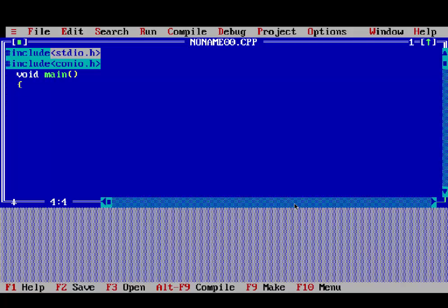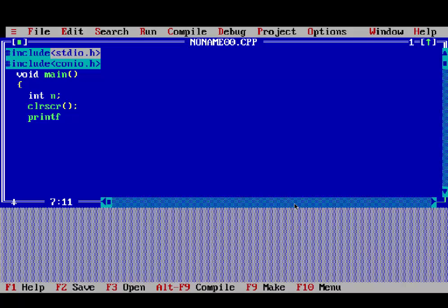Then void main, it is a main declaration function. Integer n, integer is a data type, n is a variable. Then clrscr to clear our output screen.